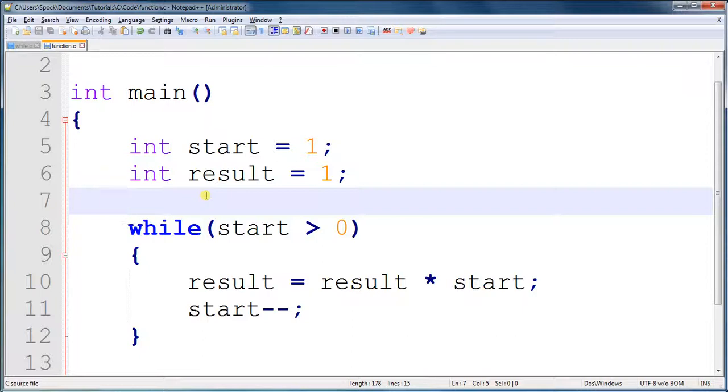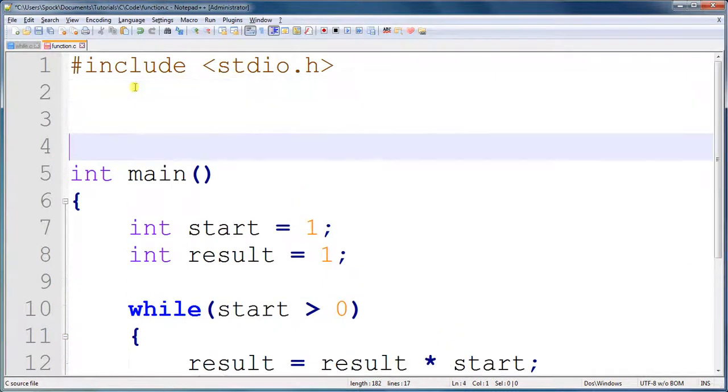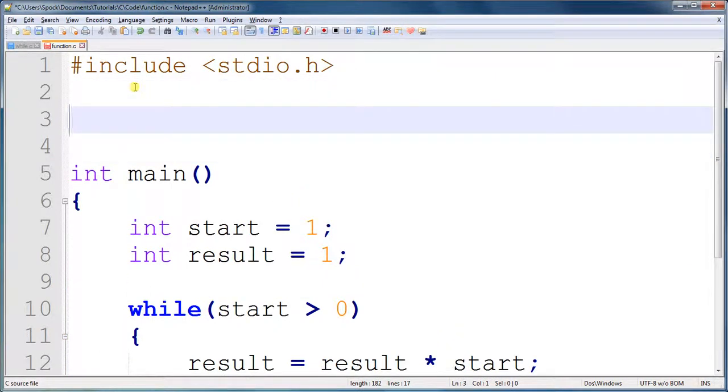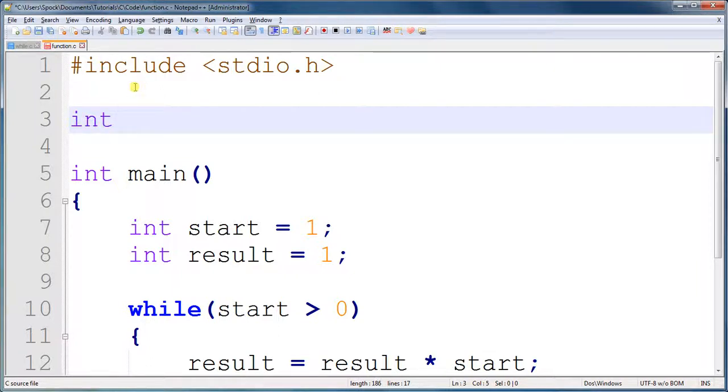Now a function has three parts. The first part is the data type that it will return. And in our example, we need to use an integer data type because the factorial returns an integer. So int. There we go. Now we need to give this function a name, just like we give a variable a name. It's a bit similar creating variables and creating functions. And so the name of this function will be factorial.